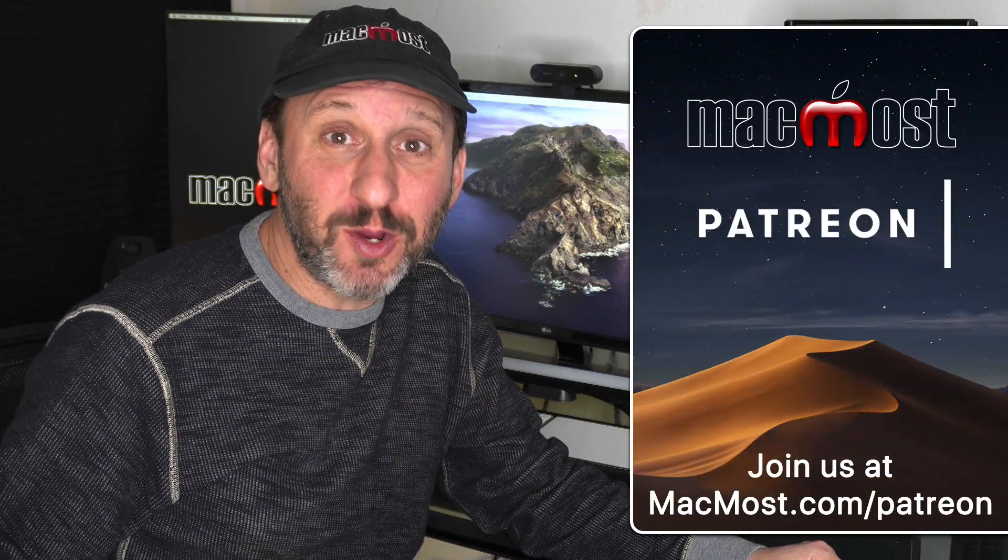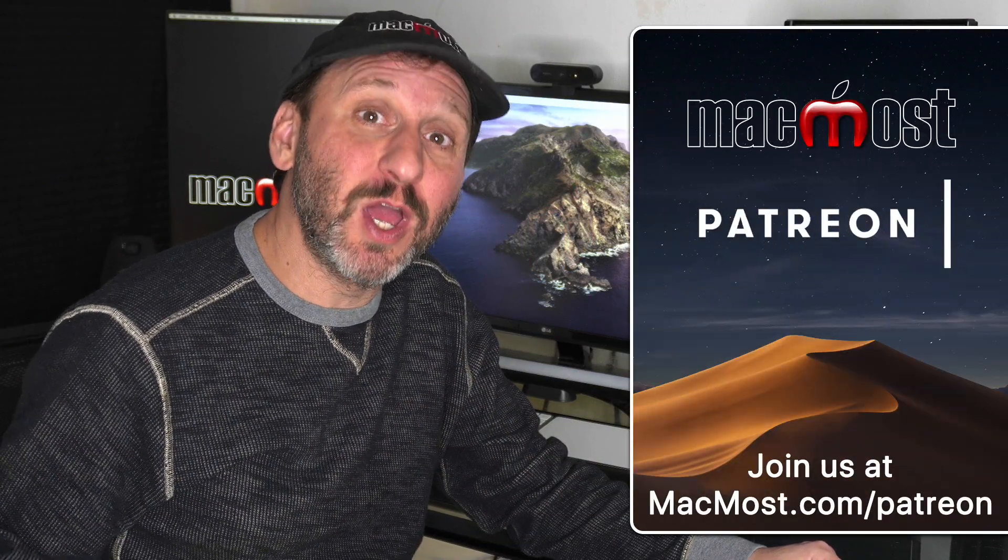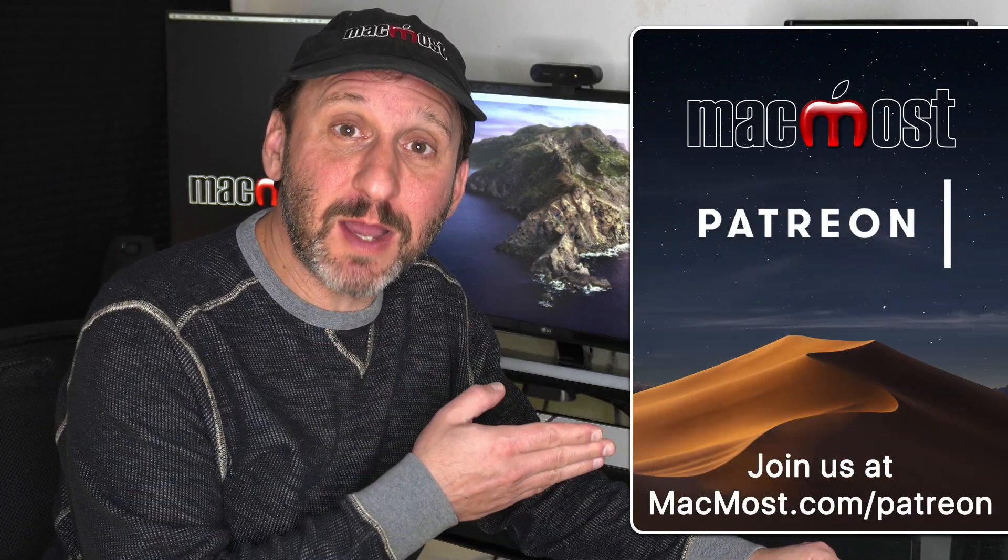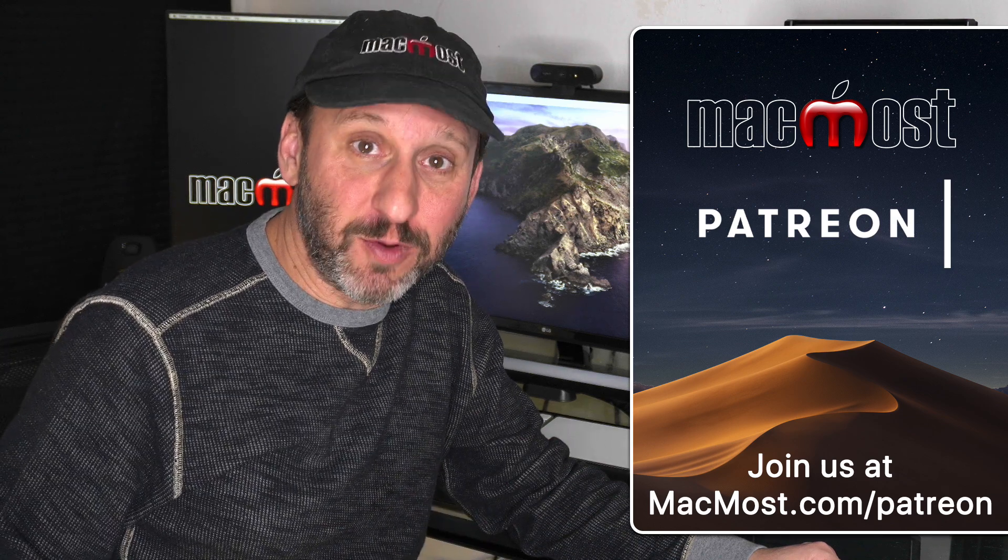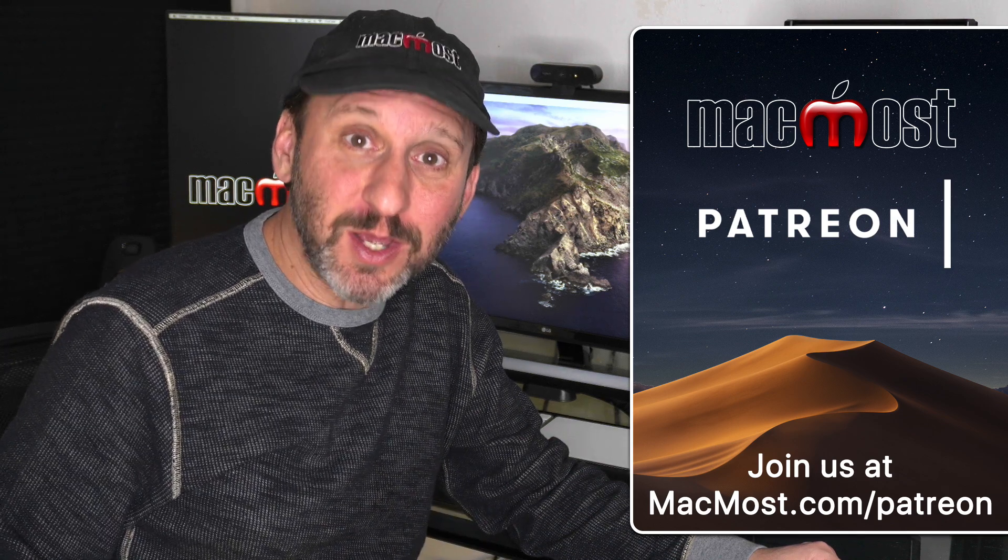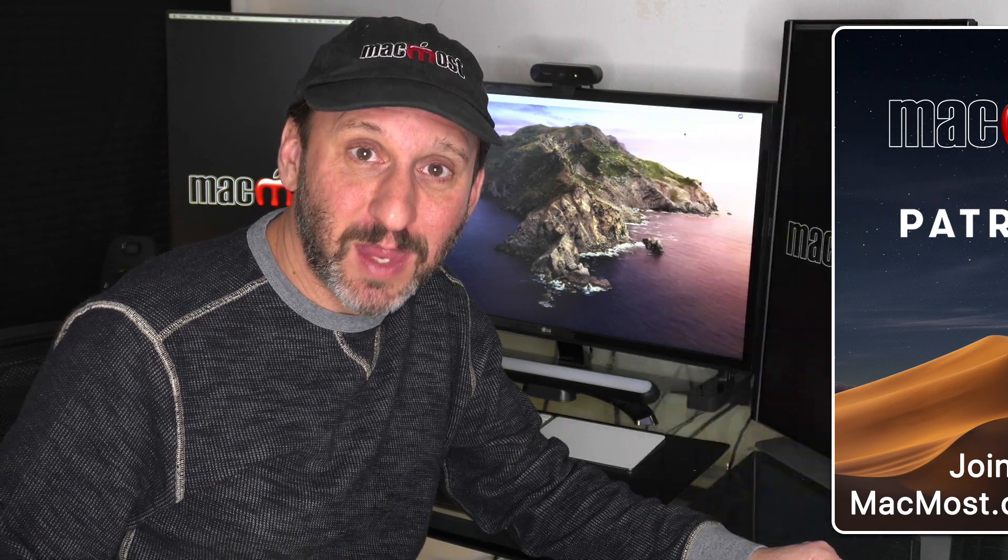MacMost is brought to you thanks to a great group of more than 500 supporters. Go to MacMost.com/Patreon. There you could read more about it, join us, and get exclusive content.